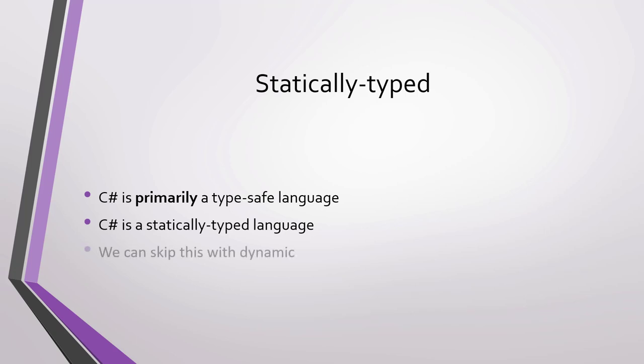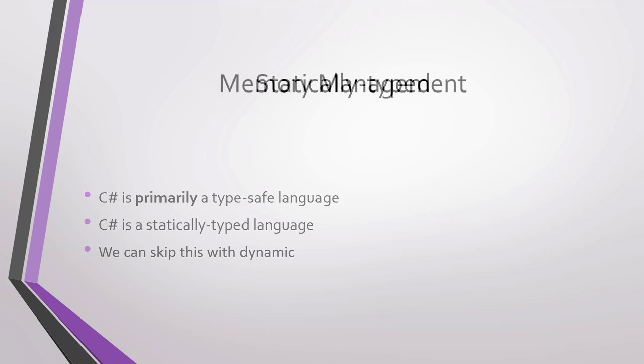However, it is important to note that C# allows you to skip this with dynamic. With dynamic, just like with languages like JavaScript, we can use types freely.